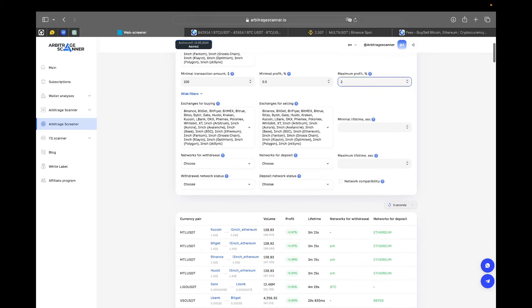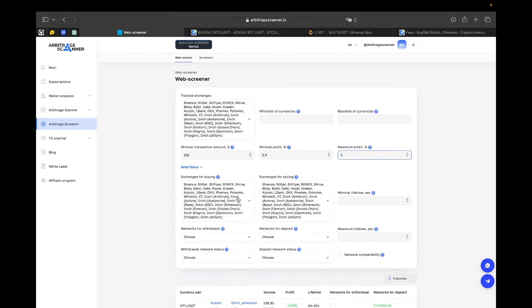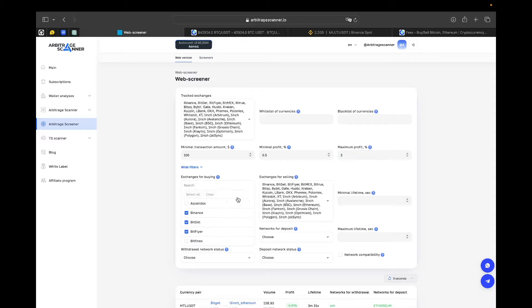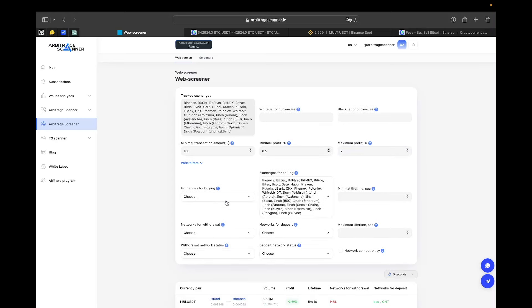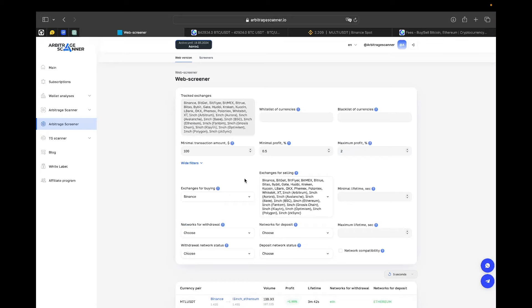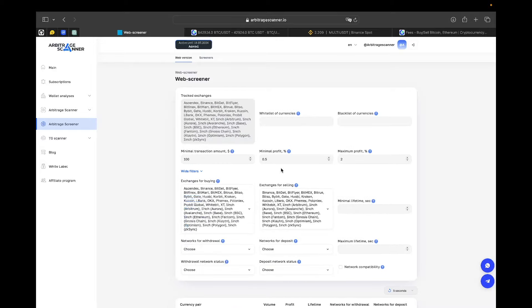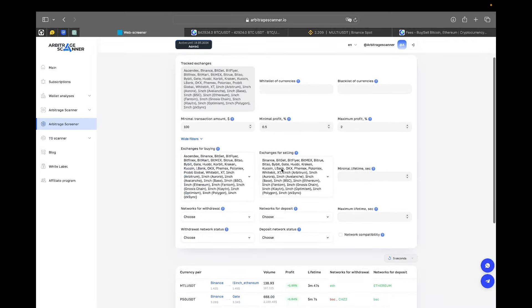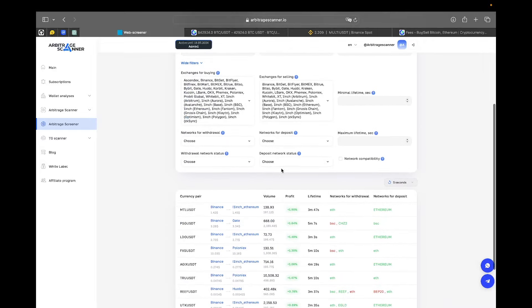Next we have exchanges for buying and exchanges for selling. It is basically the same as the first filter, but for example, if you have some tokens on one exchange and you don't want to buy anything, just sell it, you would do something like this. You would clear and choose only Binance. So, for example, if I hold some kind of token on Binance and then I want to sell it elsewhere, I would do something like this. I will select it all here.